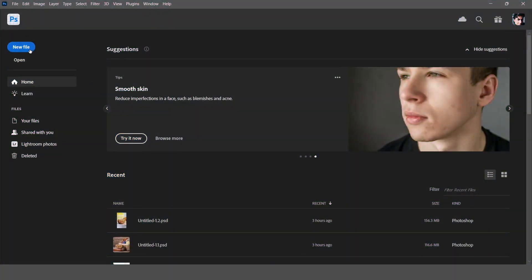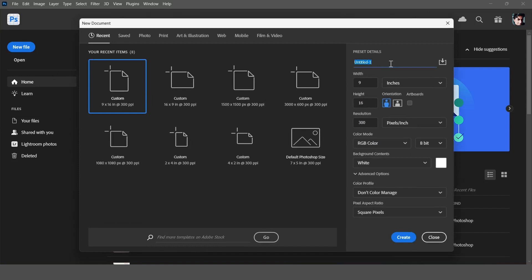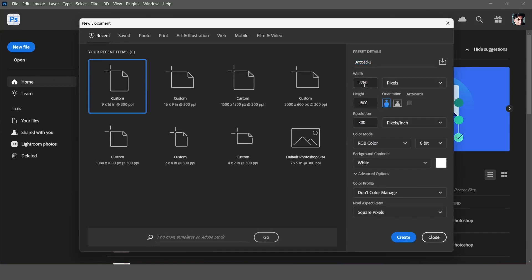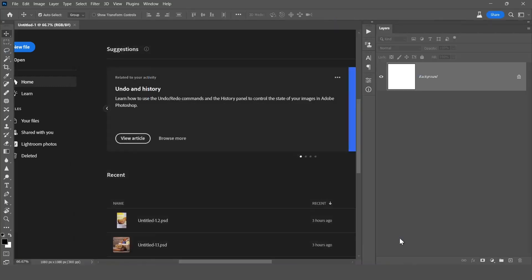We are in Photoshop and we will click on this new button. Choose here pixels and you can choose your own size, but I'll choose 1080 by 1080, then resolution 300, color mode RGB color. You can see my all settings, you can copy it, and then click on create.